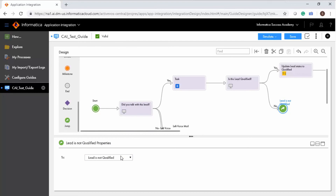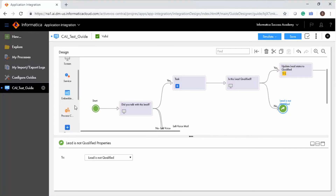If you want the guide to be executed based on a decision, you must add a decision step. You can enter conditions and values that you want the decision step to depend on. Each condition adds a potential data path to the guide; however, the guide evaluates conditions in a top-down manner, so you must ensure that the Otherwise branch is the last path. When you want to invoke a process from a guide, use the process call step. From the process call step, you can select the process to be invoked. The Iteration Rule tab allows you to decide whether to run the process on a single object or on all objects.